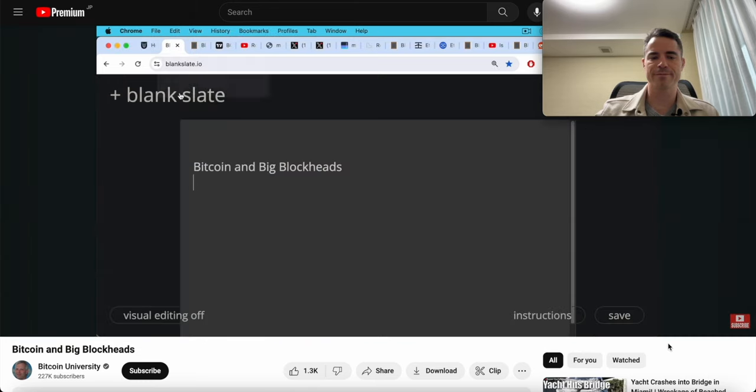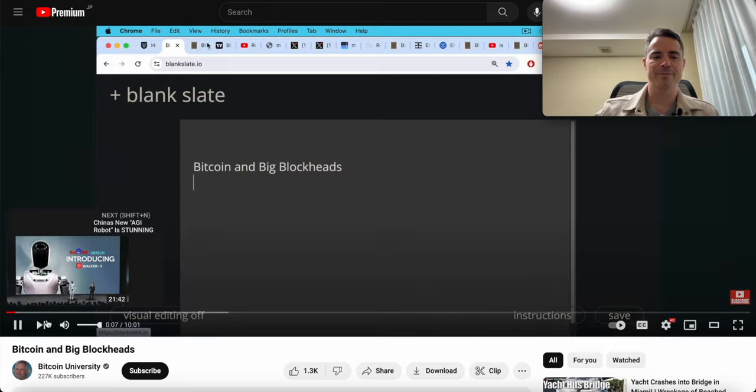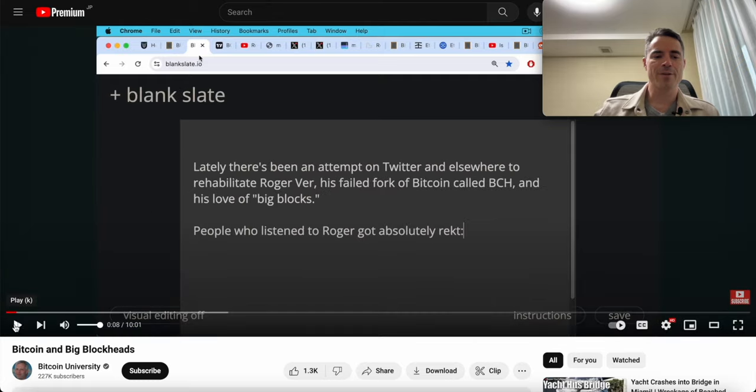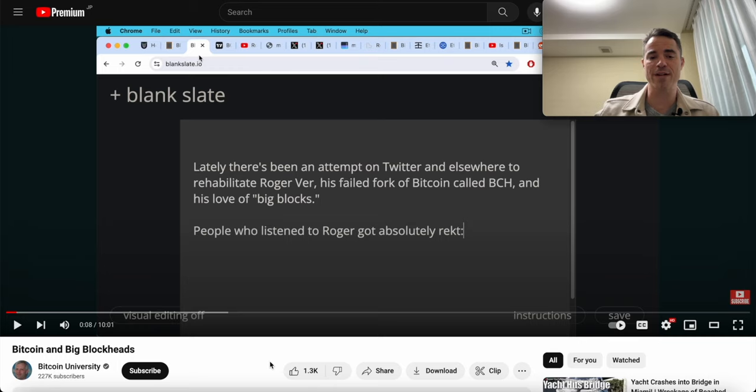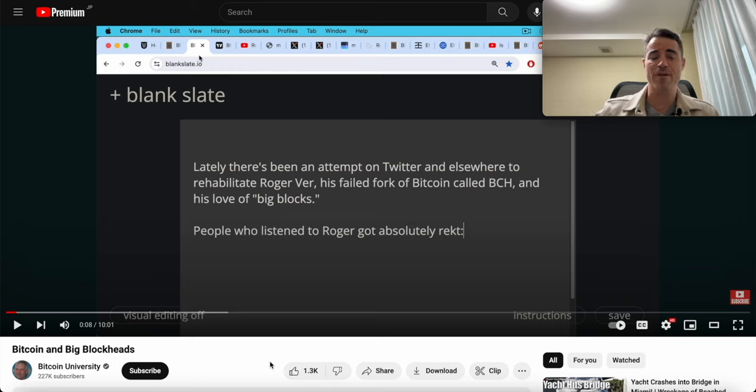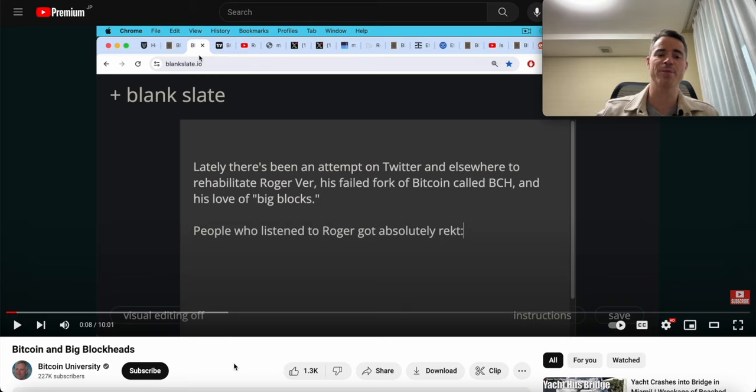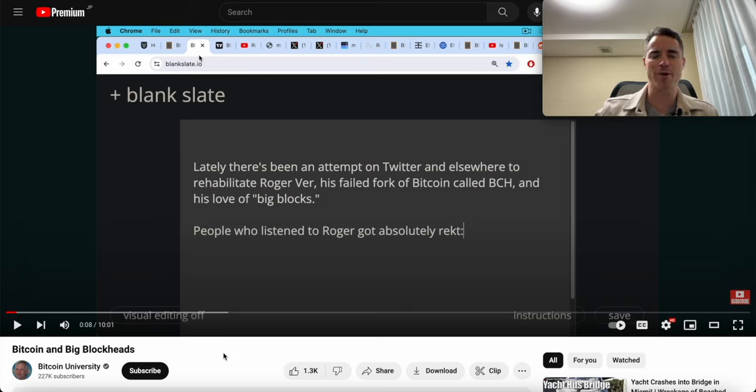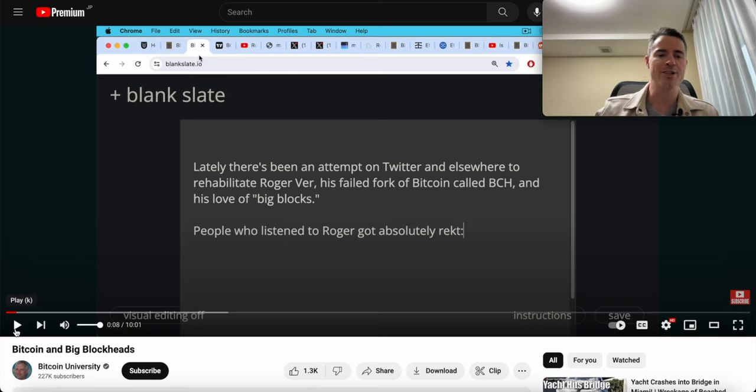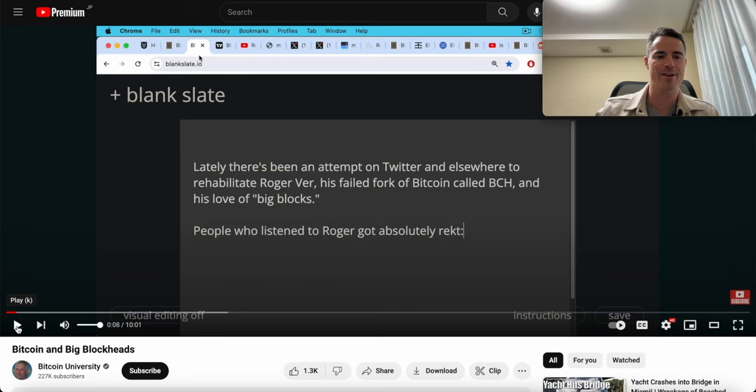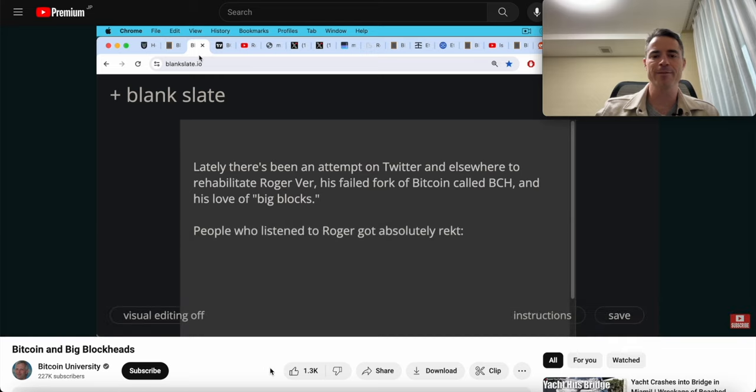We're eight seconds in and he already engaged in his first ad hominem attack, calling big blockers 'big blockheads.' If you have an argument, make an argument, but name calling is not an argument. That's something we see over and over again from these small block proponents. He's only eight seconds in and already resorted to it.